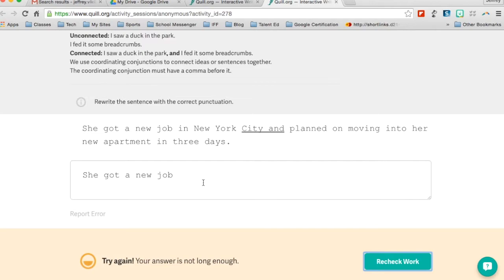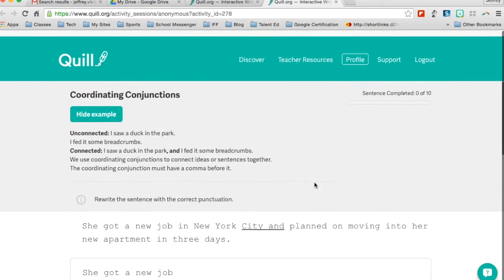So it forces the kids to type, forces the kids to put in the commas in the right spot. If I didn't capitalize New York, it would tell me that I had some grammar errors in there. So it does force me to go through the full thing.